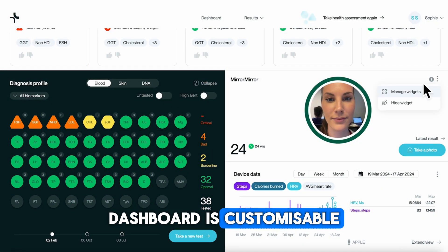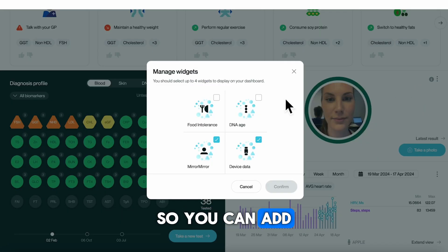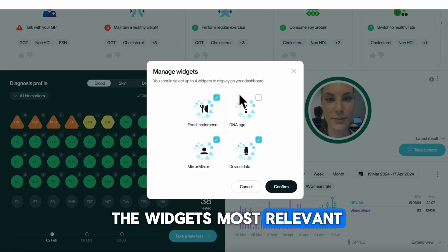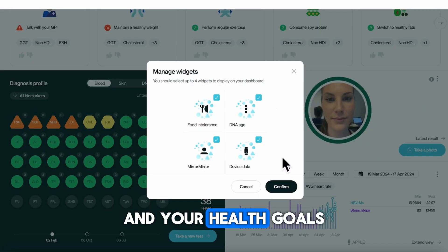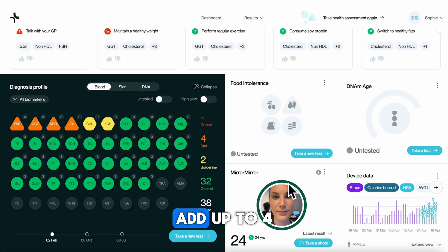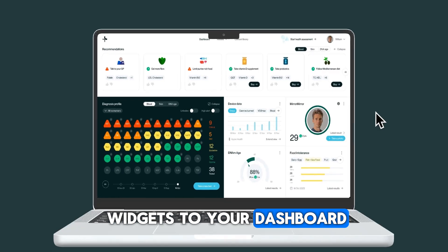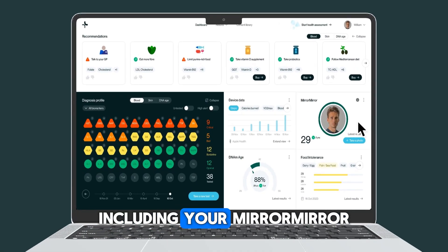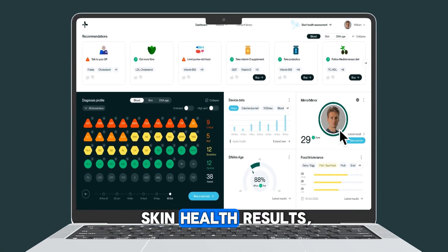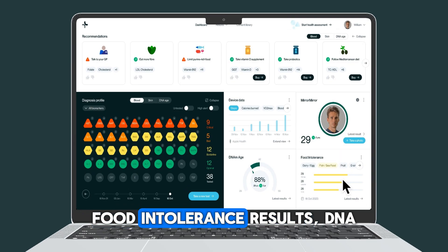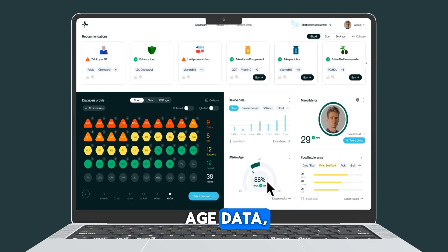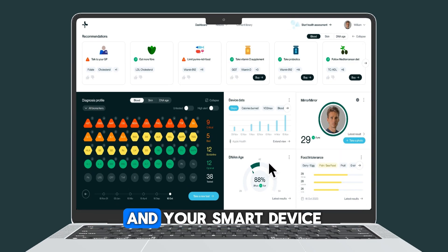Your dashboard is customisable, so you can add the widgets most relevant to you and your health goals. Add up to four widgets to your dashboard, including your Mirror Mirror skin health results, food intolerance results, DNA age data, and your smart device data.